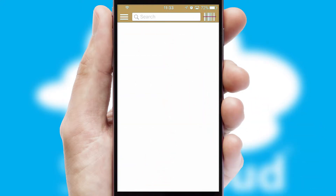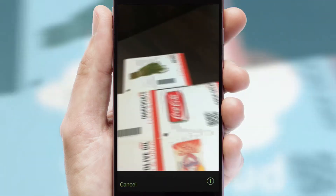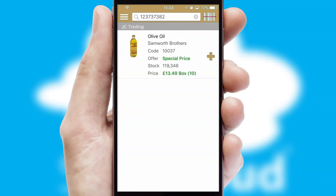Products can also be easily located and ordered by scanning any type of barcode or QR code.